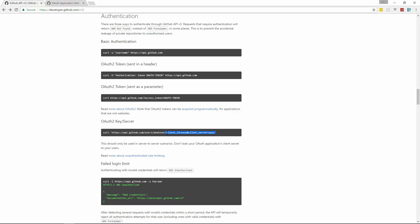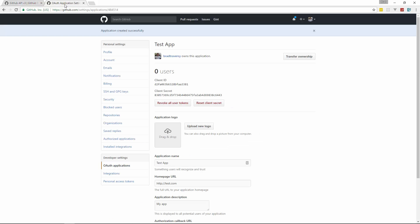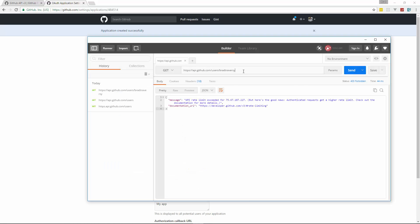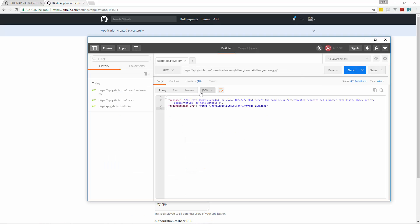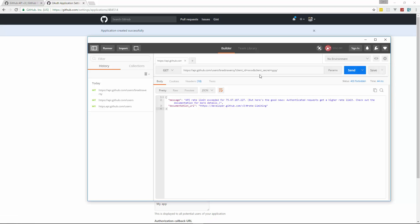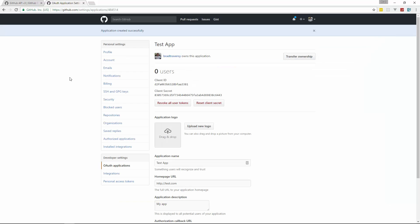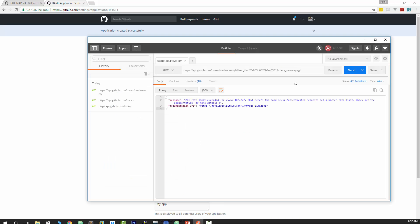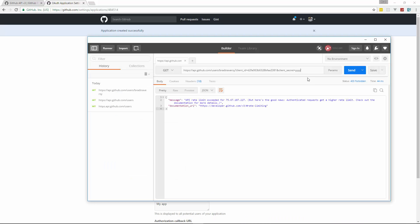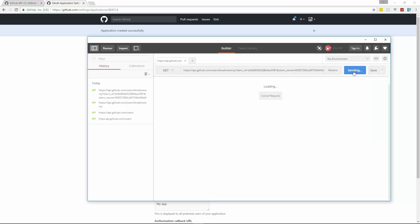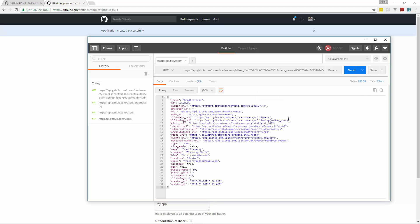And we'll just grab the client ID and we'll put that right here. We don't want that quote on the end and now let's make, let's do send. And now we can get it. And we can keep making them because we're authenticated.